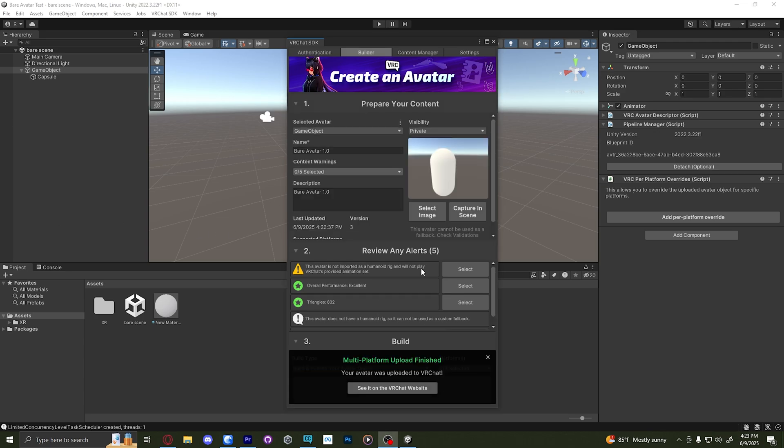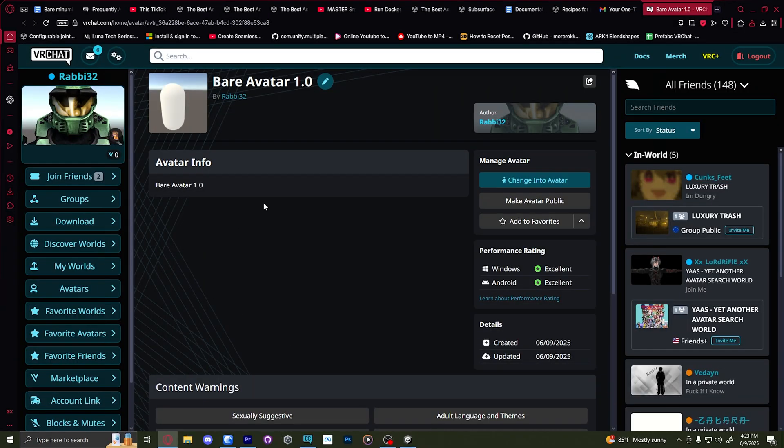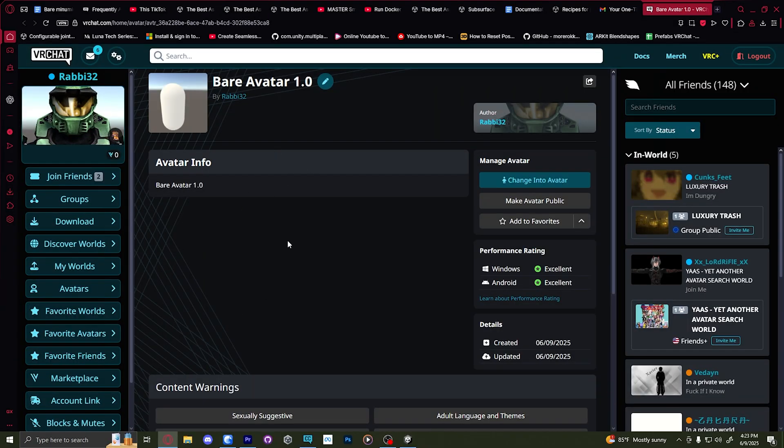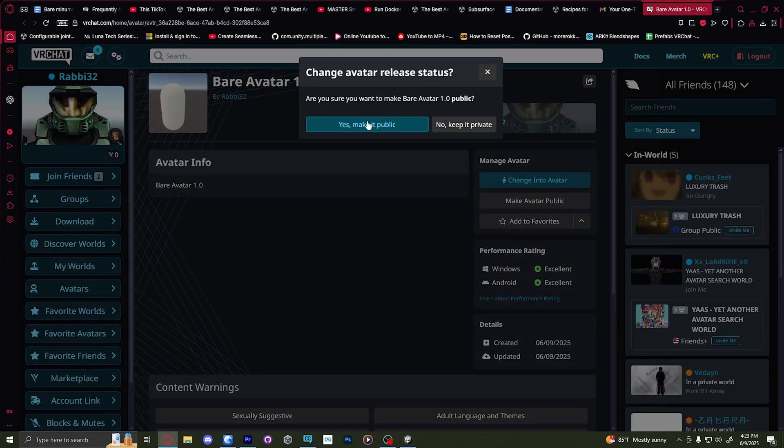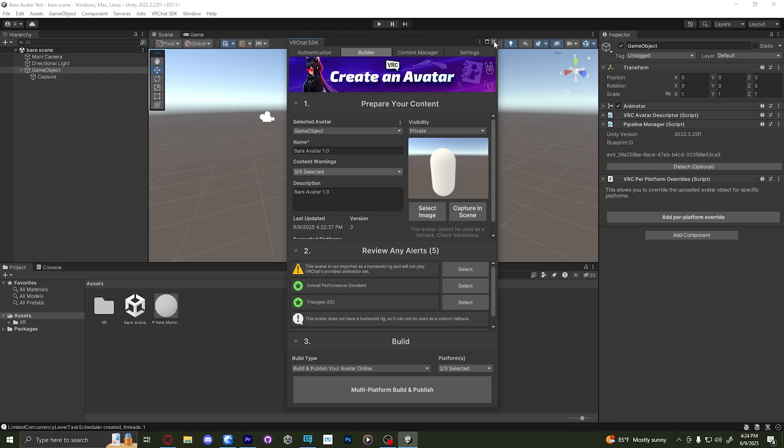All right. And it's finished and you can see it on the VR chat website if you want to. And in here you can see bear avatar. You can make the avatar public, which is what I want to do. I want everyone to see my capsule. Let's test this in VR chat and see if it actually works or not.